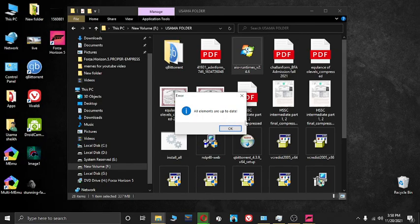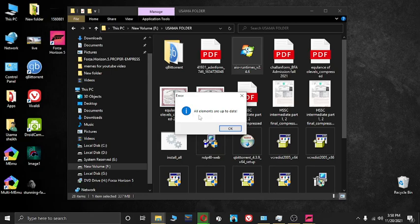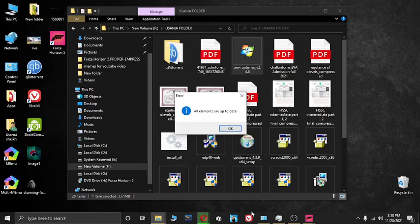Yes. Here it's showing me all the elements are up to date because I just installed what's on the page of the AIU runtime software.